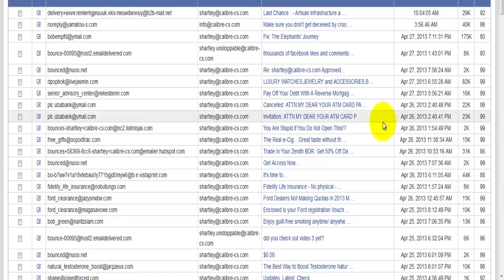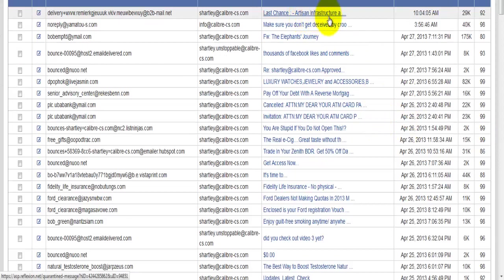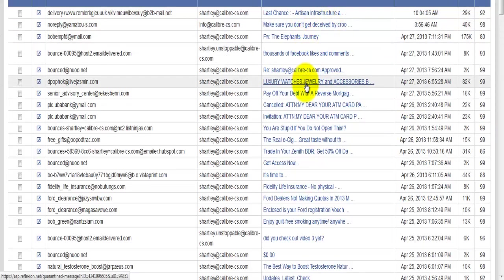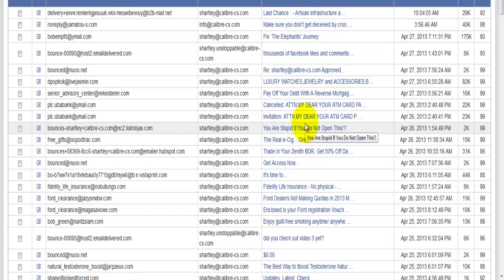In this case, you'll notice that the subject lines here have the ability to where you can actually click on them. From the actual quarantine portal, you can actually look at the email message and not even send it to your inbox.